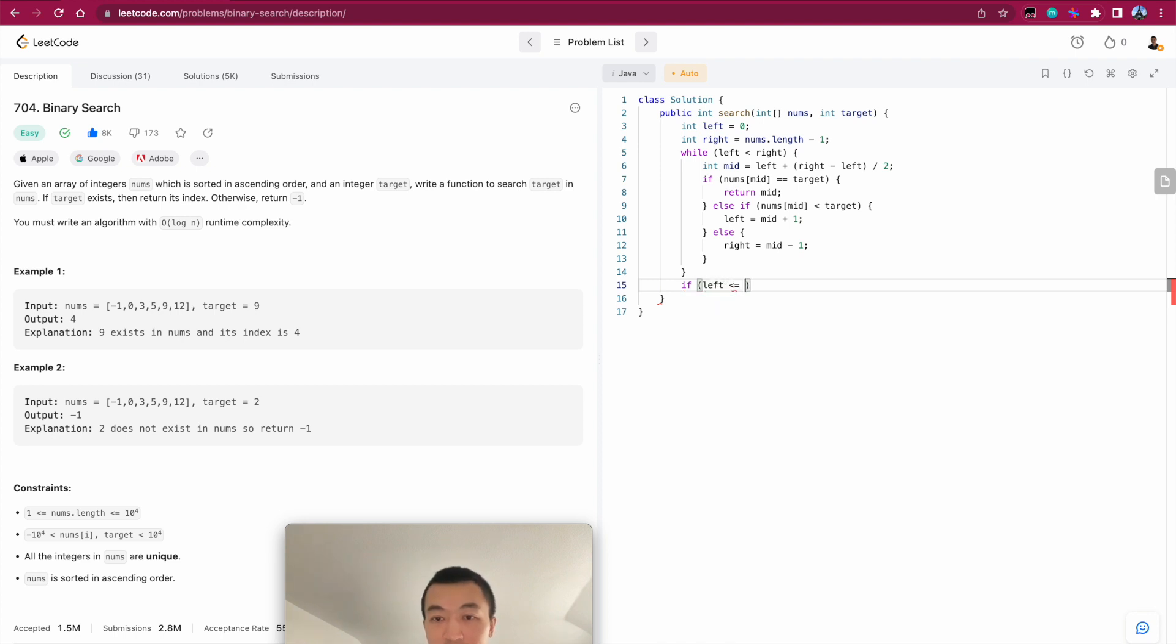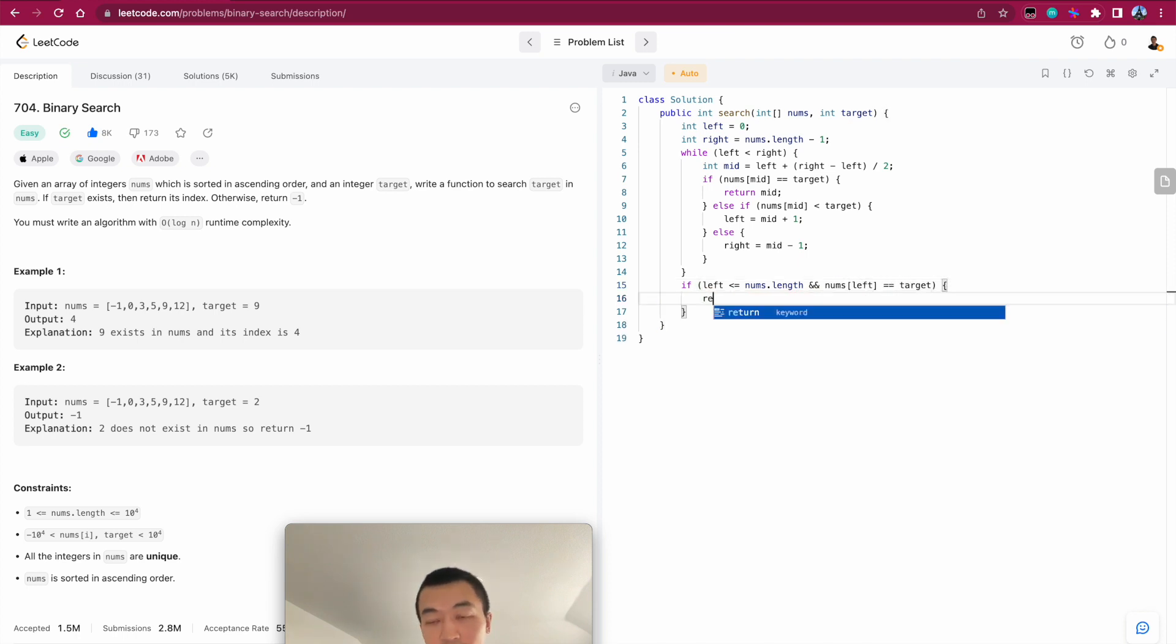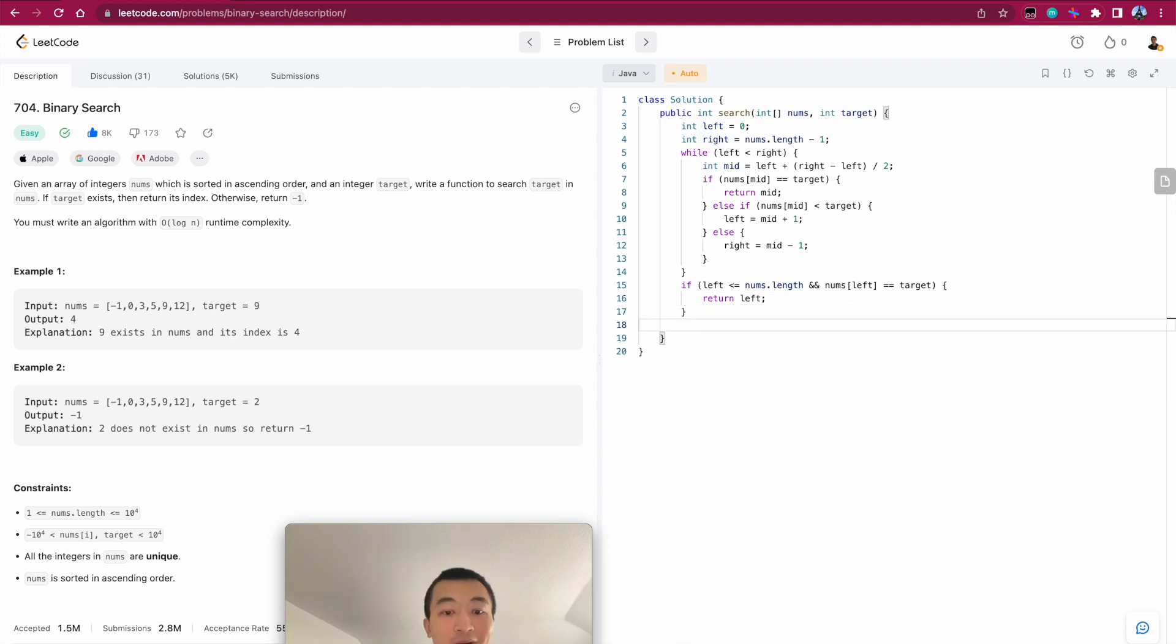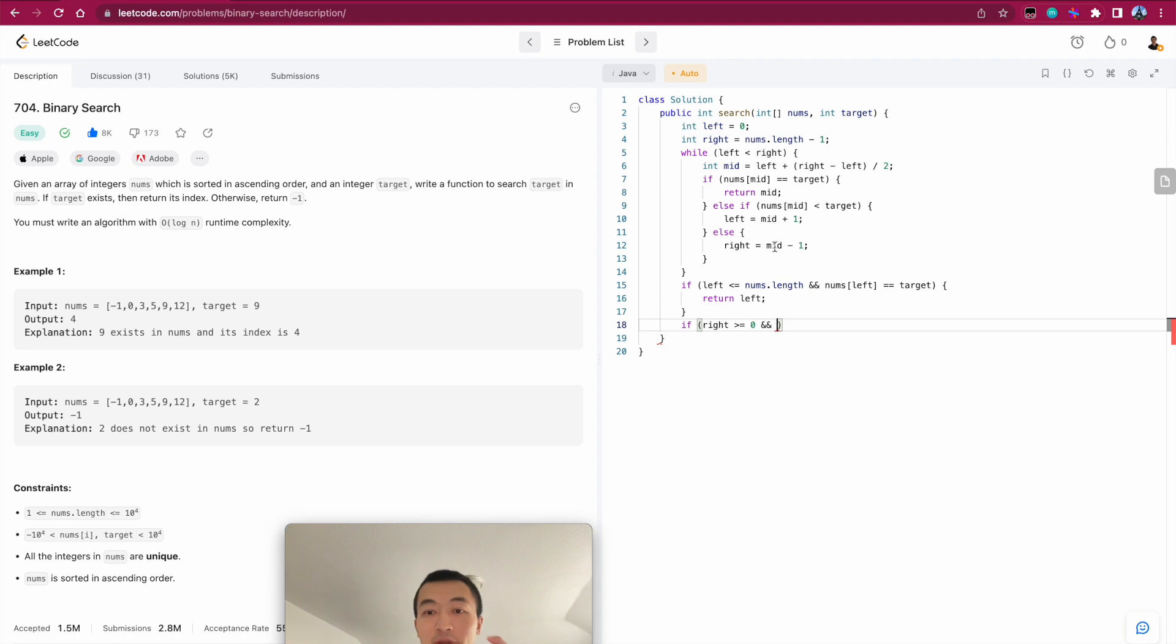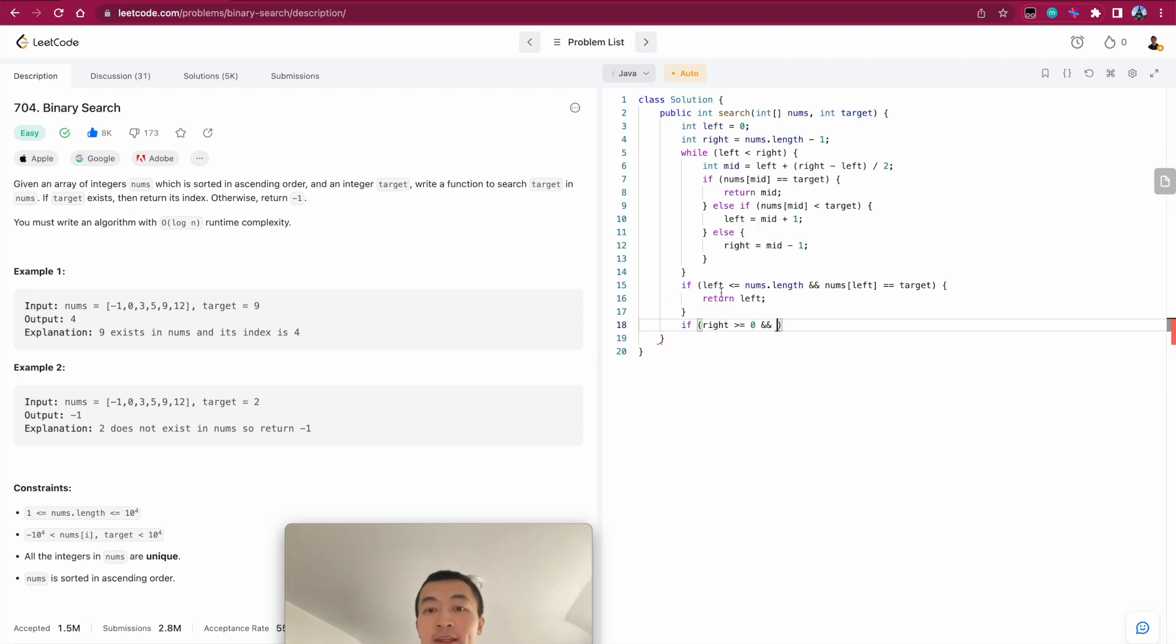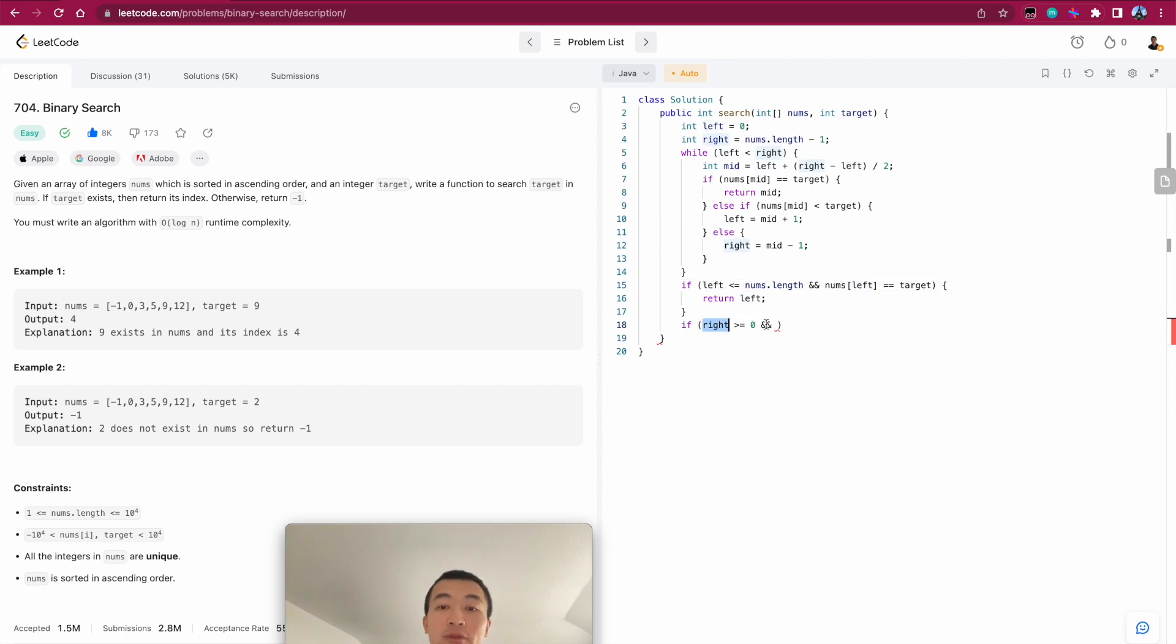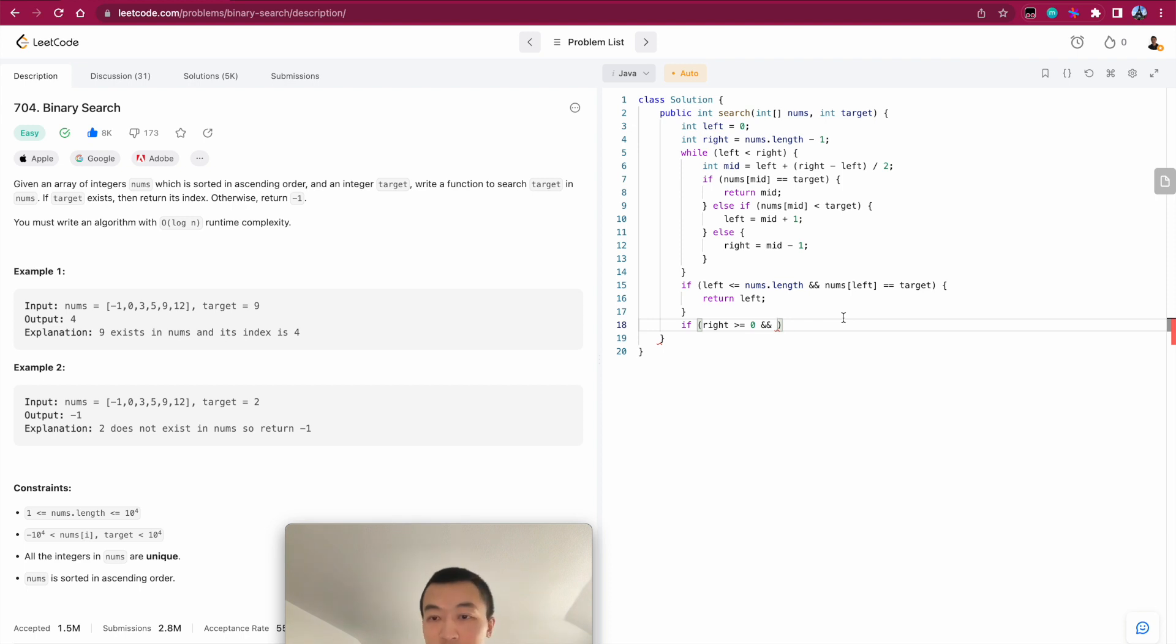So we want to check if left smaller than num's length and num's left equals target. If that is the case, we'll just return left. Otherwise, it's also possible that right pointer is pointing at the right one, but we'll check the boundary first. If right pointer is within the boundary of the array, because right keeps decrementing, right? We keep decrementing right because right is shifting towards the left and left is shifting towards the right. So we want to check if left is still within the boundary of this array and right is still within the boundary of the array. Otherwise, we'll get array out of bounds exception. Num's right equals target and then return right. Right. Otherwise, we'll just return minus one.